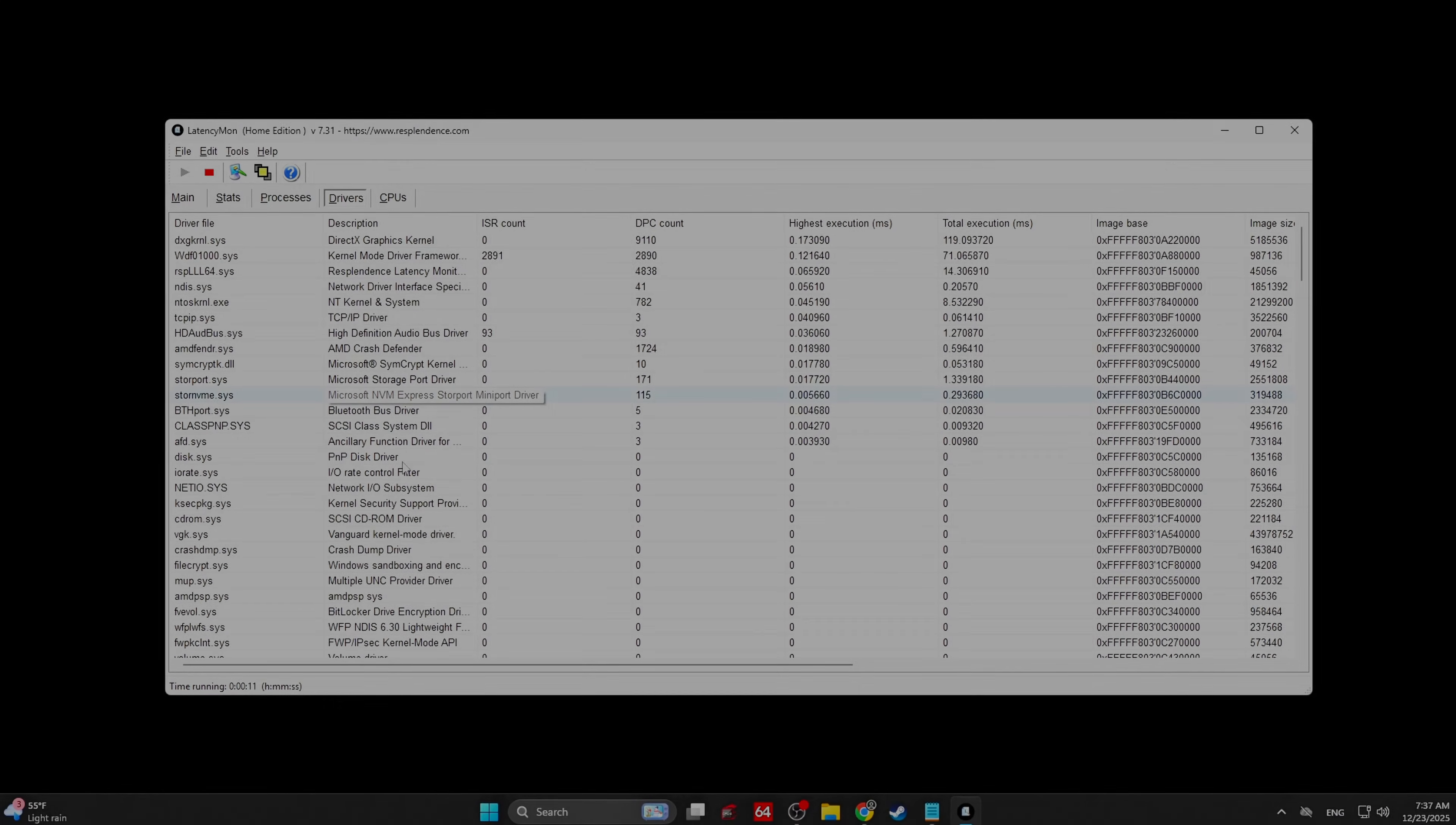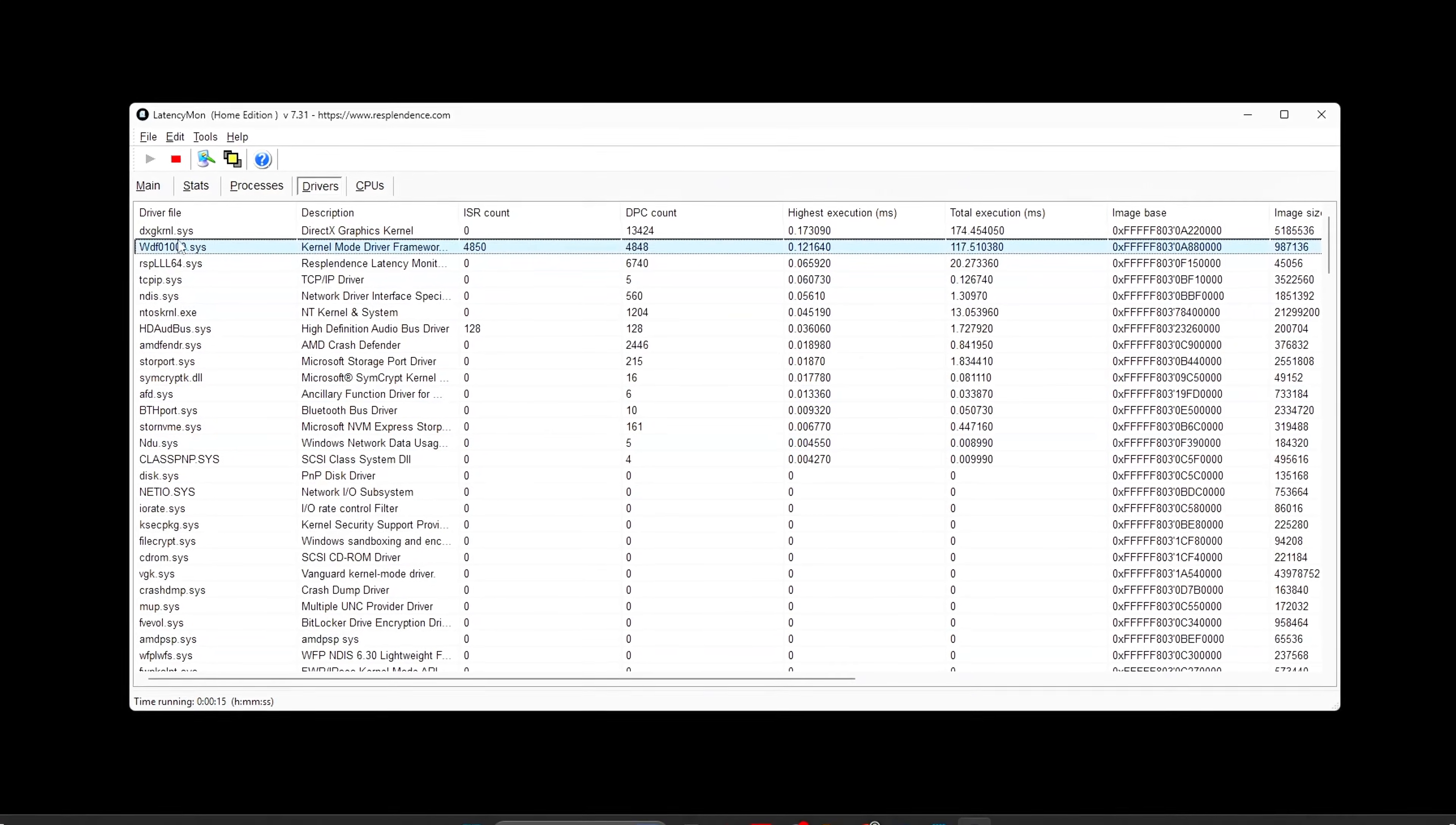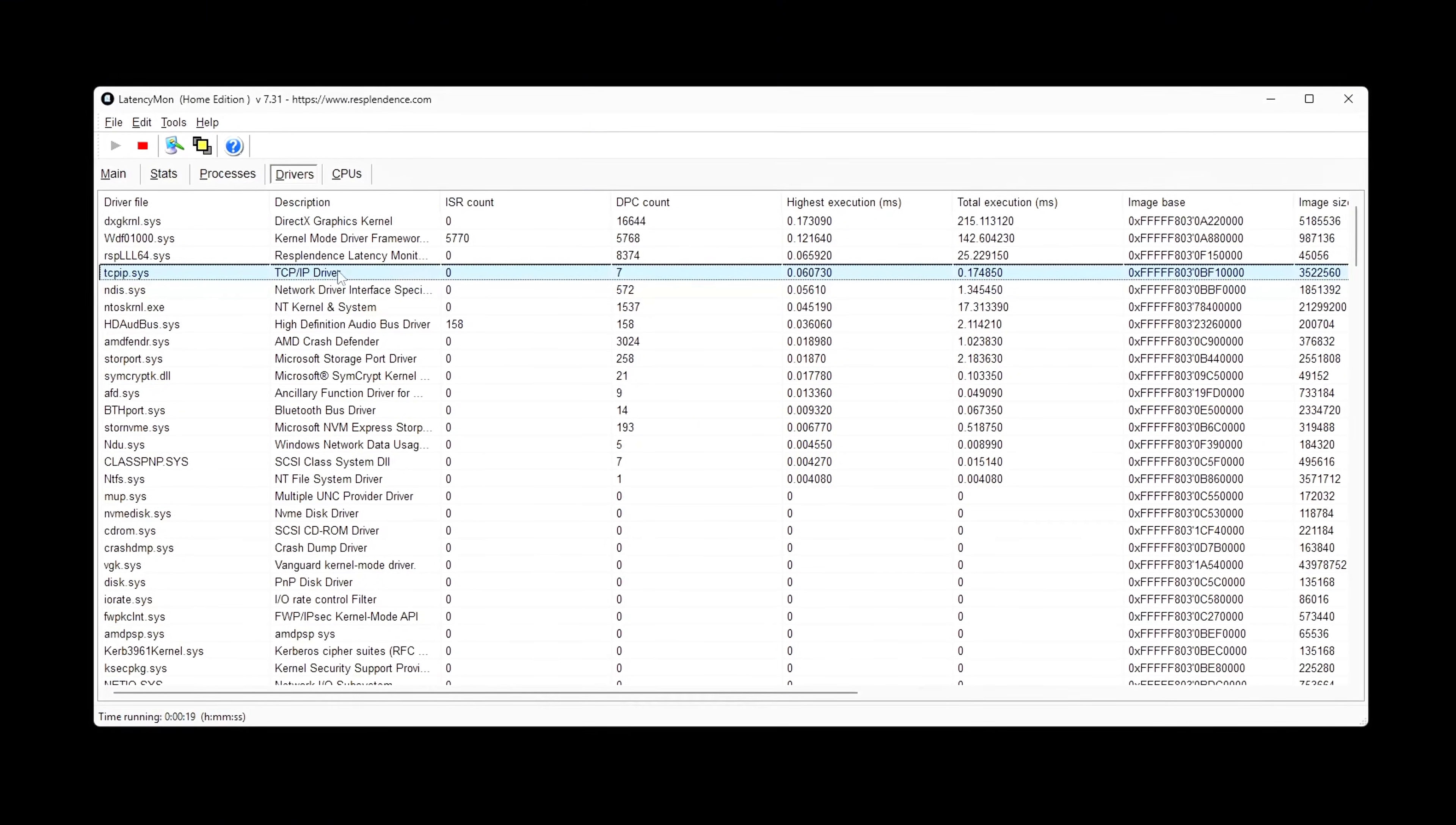After reboot, launch your game. Monitor frame time graph, not FPS. Look for flat, consistent lines instead of spikes.